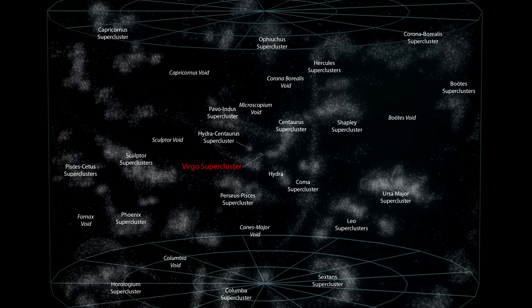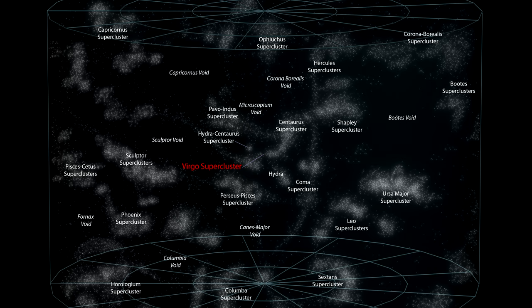Here's a map of our local superclusters, including the Virgo supercluster. As you can see, galaxies and clusters of galaxies are not uniformly distributed in the universe.